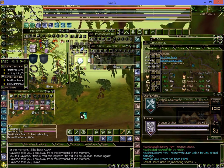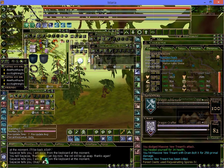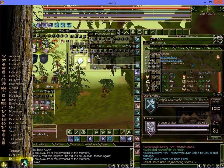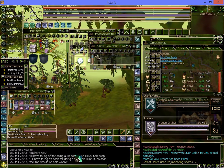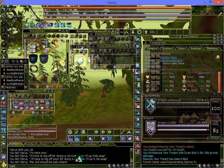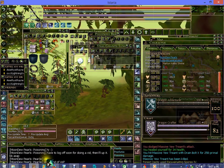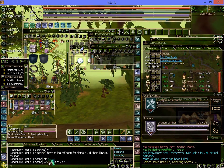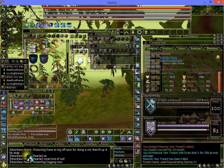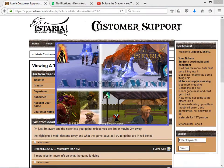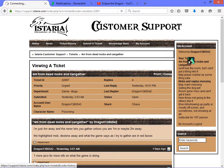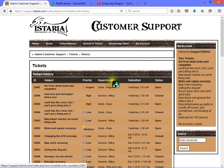So let's cover how you can alter it, shall we? Now for this, you absolutely must be logged out of the game. So let's go ahead and do that. Alright, let's log out.